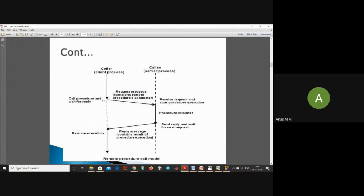In the working model, there is a caller (client process) and a callee (server process). At a certain point the client will call the server and send the parameters. The request will be received by the server, and at that time the client will stop execution. The server will start the procedure, and after execution it will send back the result to the caller.